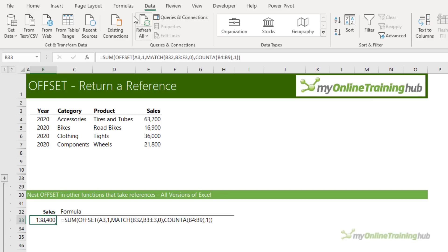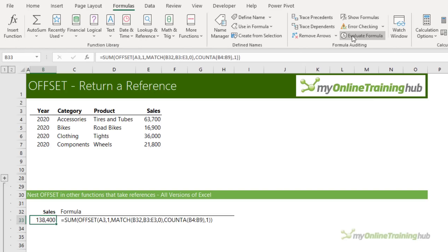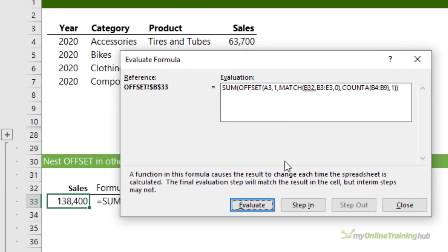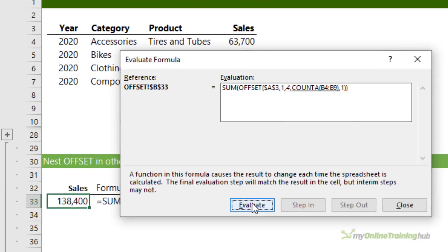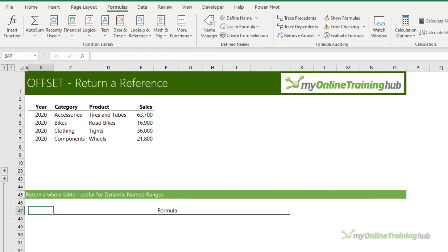If we look at the Formula tab and Evaluate Formula, you'll see that OFFSET is actually returning a reference. So far we've returned a reference to a column of cells, but OFFSET can also return a reference to a single cell, a row of cells, or a whole table. It's this ability to return a reference to a whole table that makes OFFSET popular for use in dynamic named ranges.